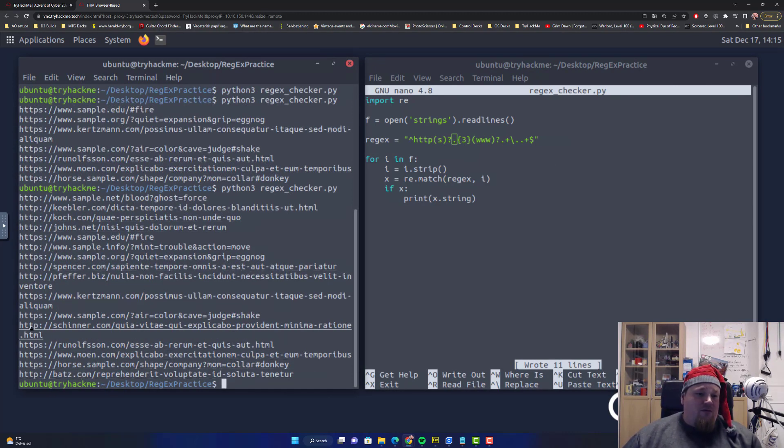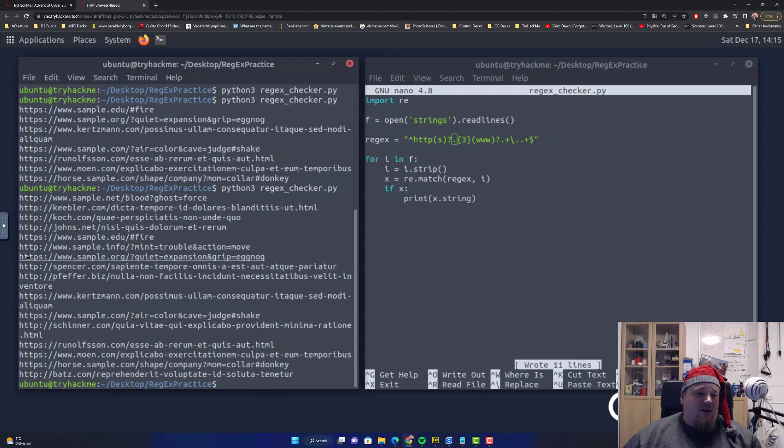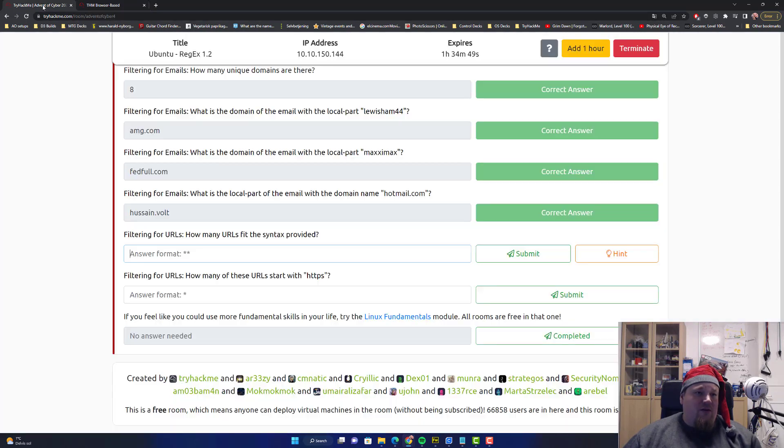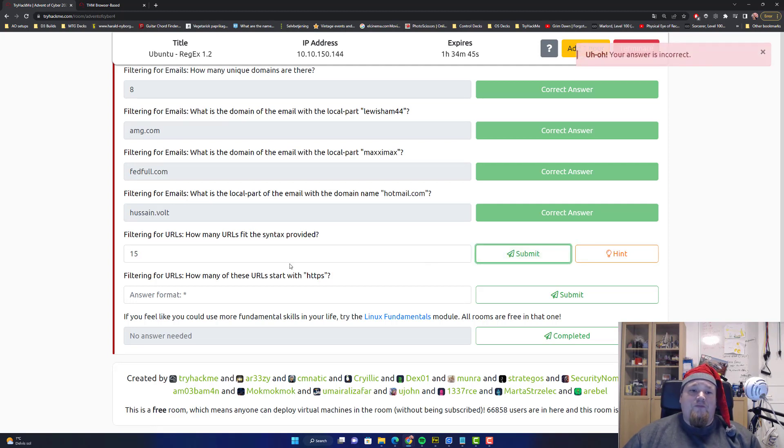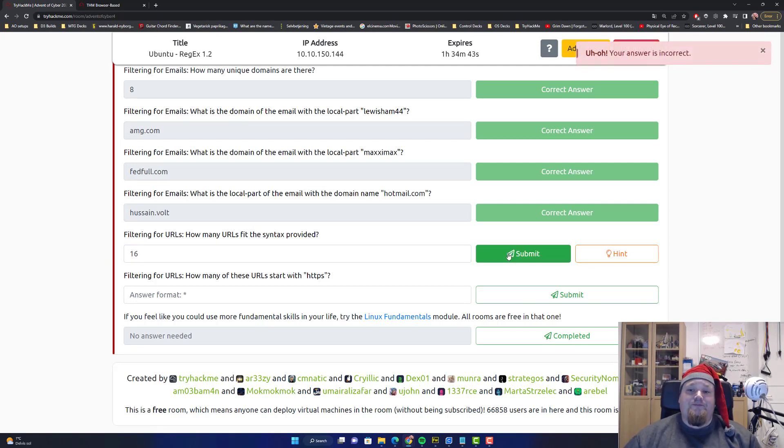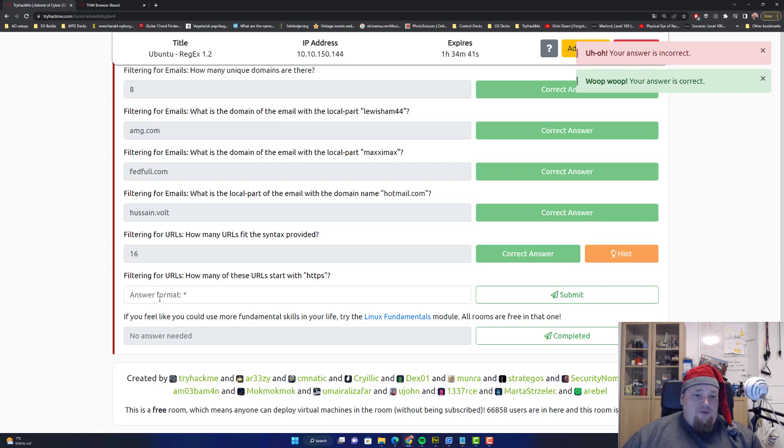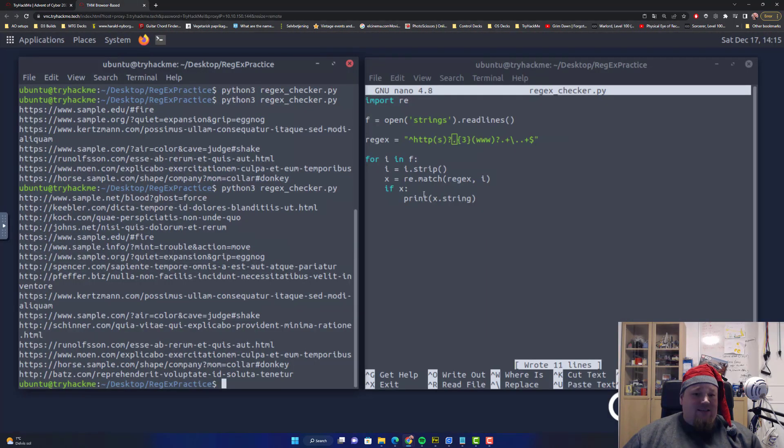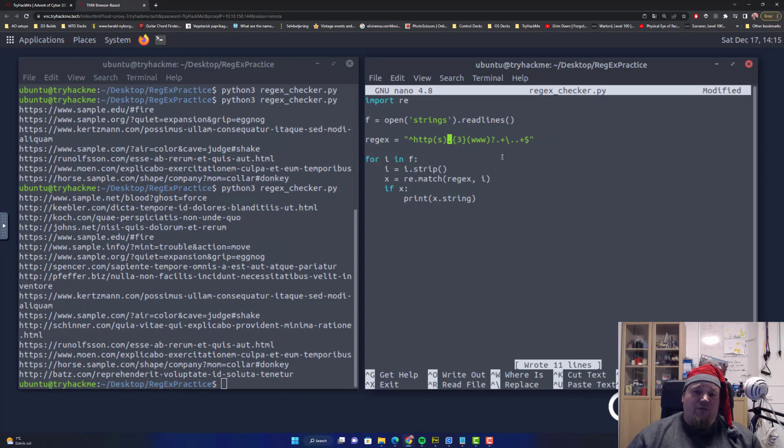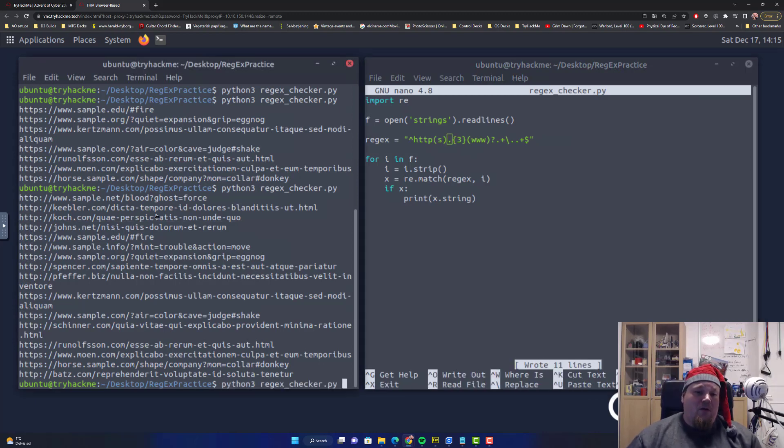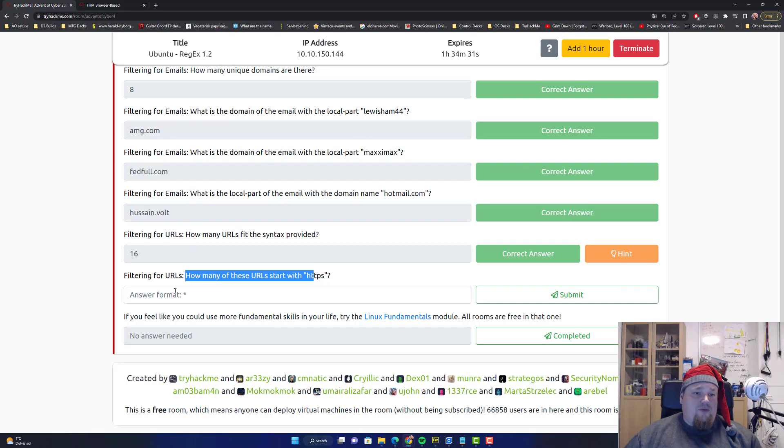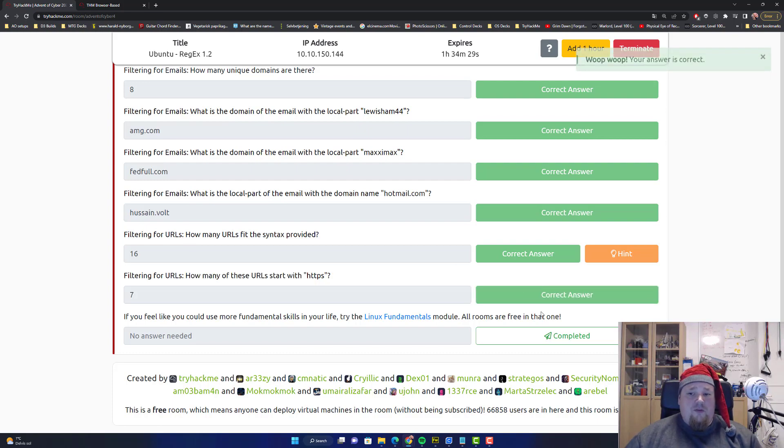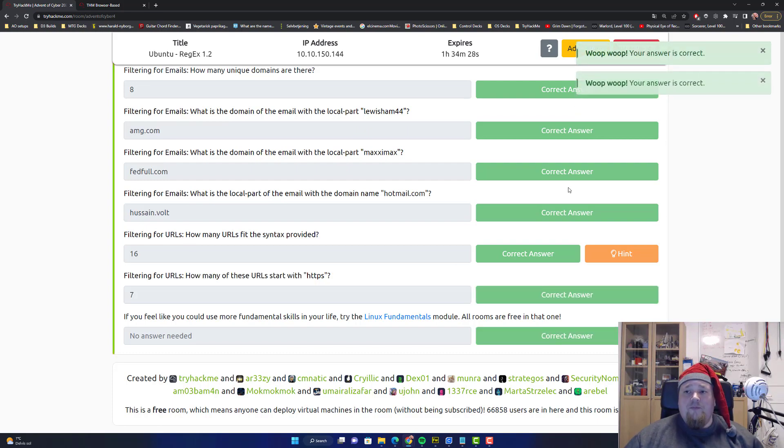One, two, three, four, five, six, seven, eight, nine, ten, eleven, twelve, thirteen, fourteen, fifteen. I think I counted 15. Let me just see if I went too fast, 15. Then I counted 16 then. Filtering for URLs, how many did you start with HTTPS? Now that is easy. We can just remove the question mark and see seven. That's the first one I got. So seven and we're done.